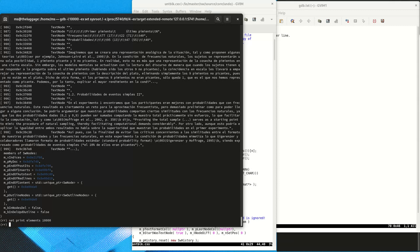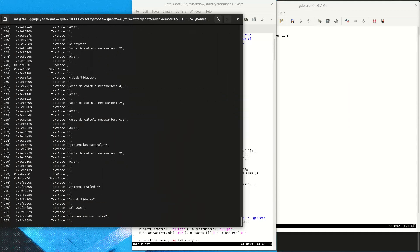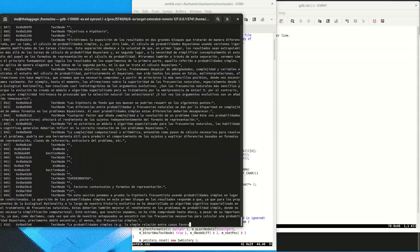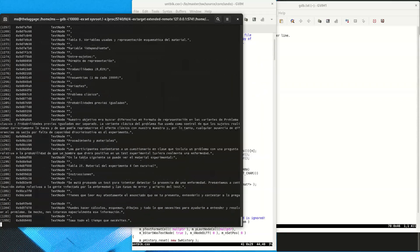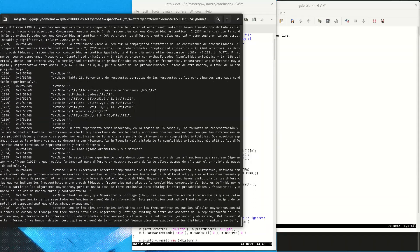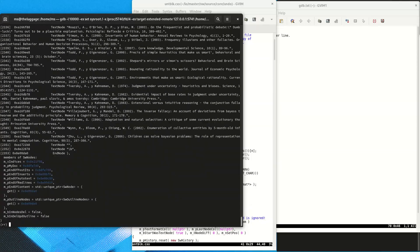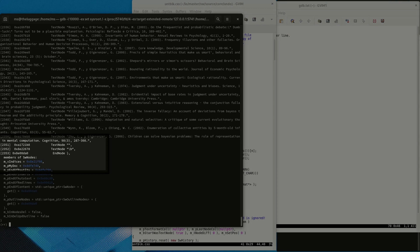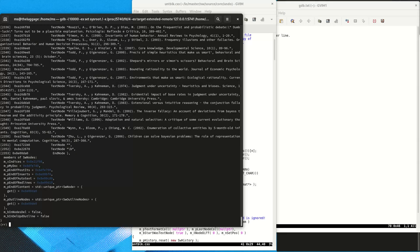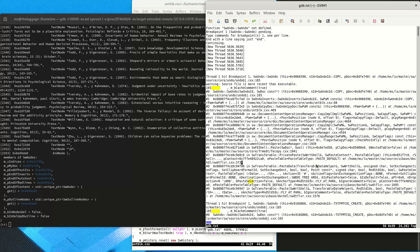In order to see the complete nodes array we tell GDB to print 10,000 elements, and now it is able to print all of them. It's not very convenient to look at all of this debug output in the terminal, so that's what the log file and text editor is for. We can see that the last valid node has the index 2353, which is the end node of the body content of the document.